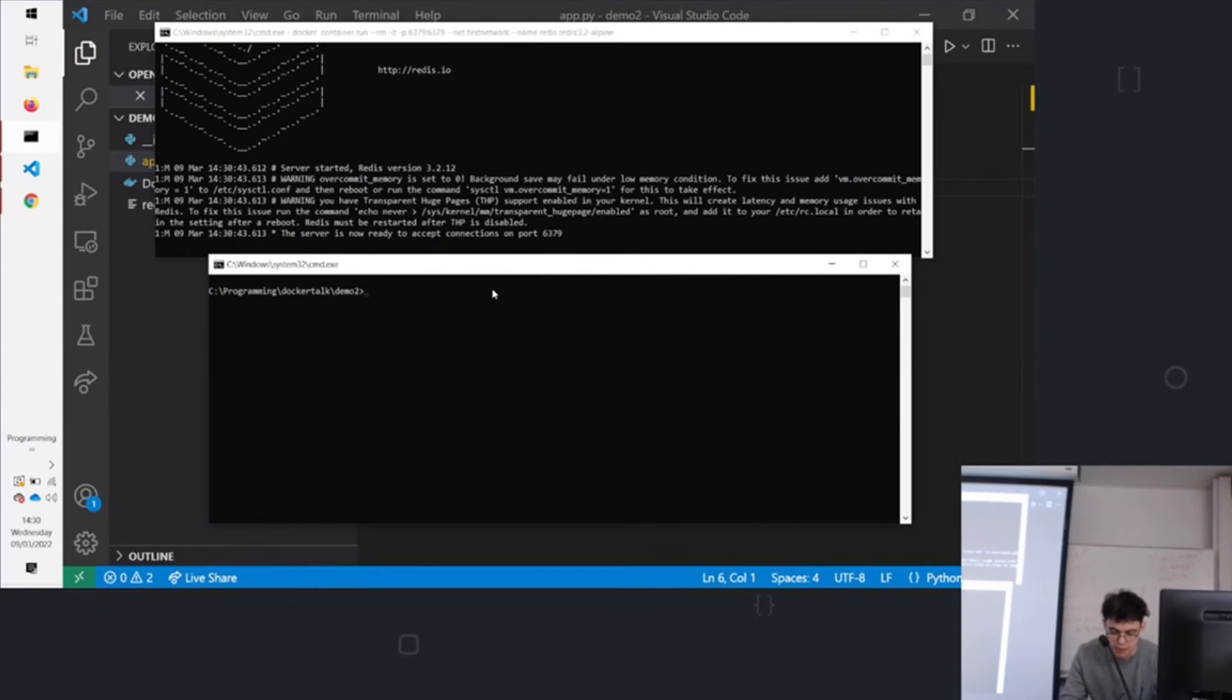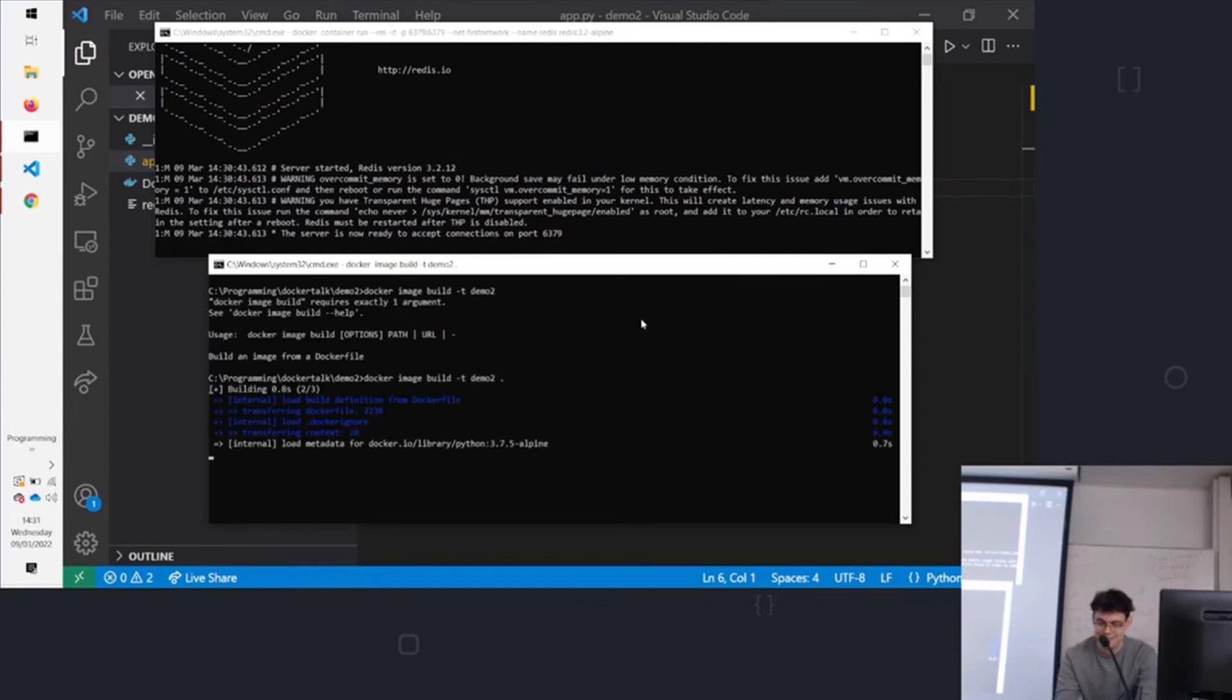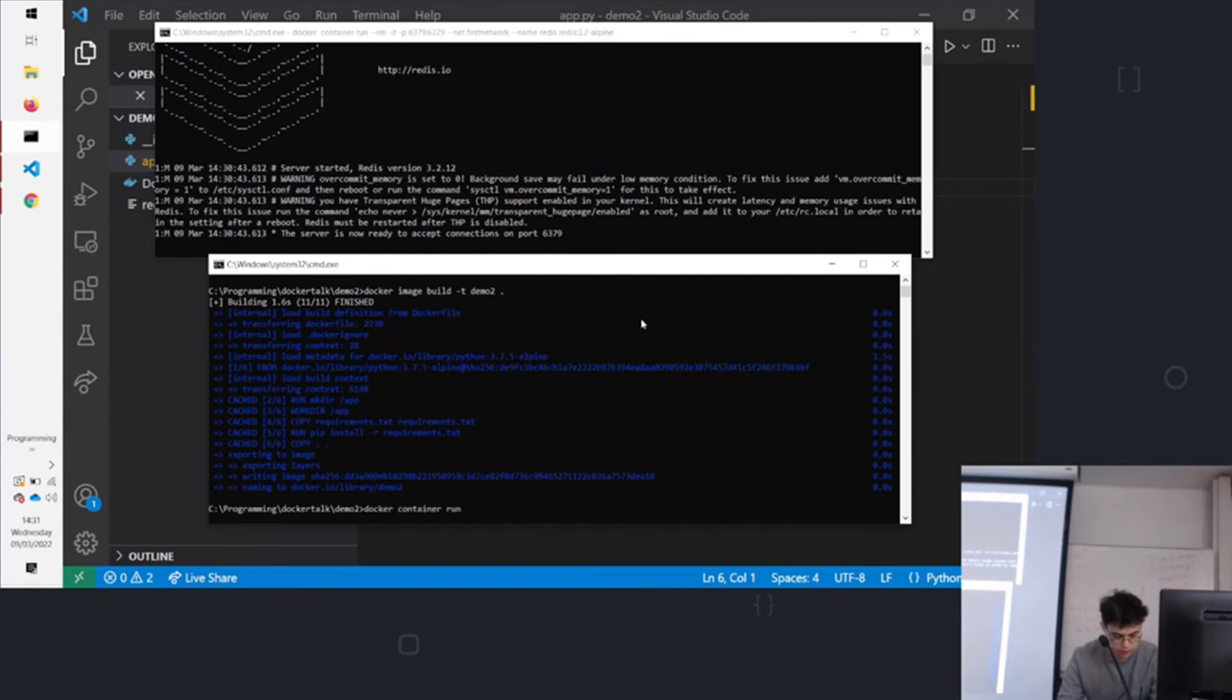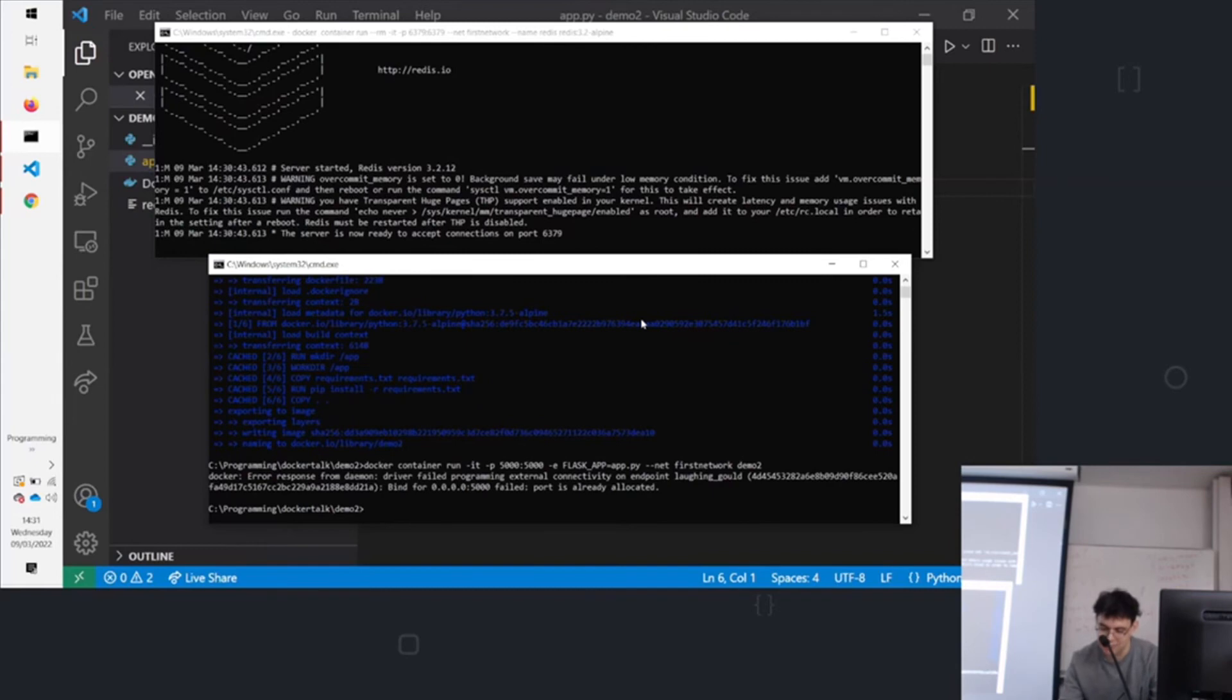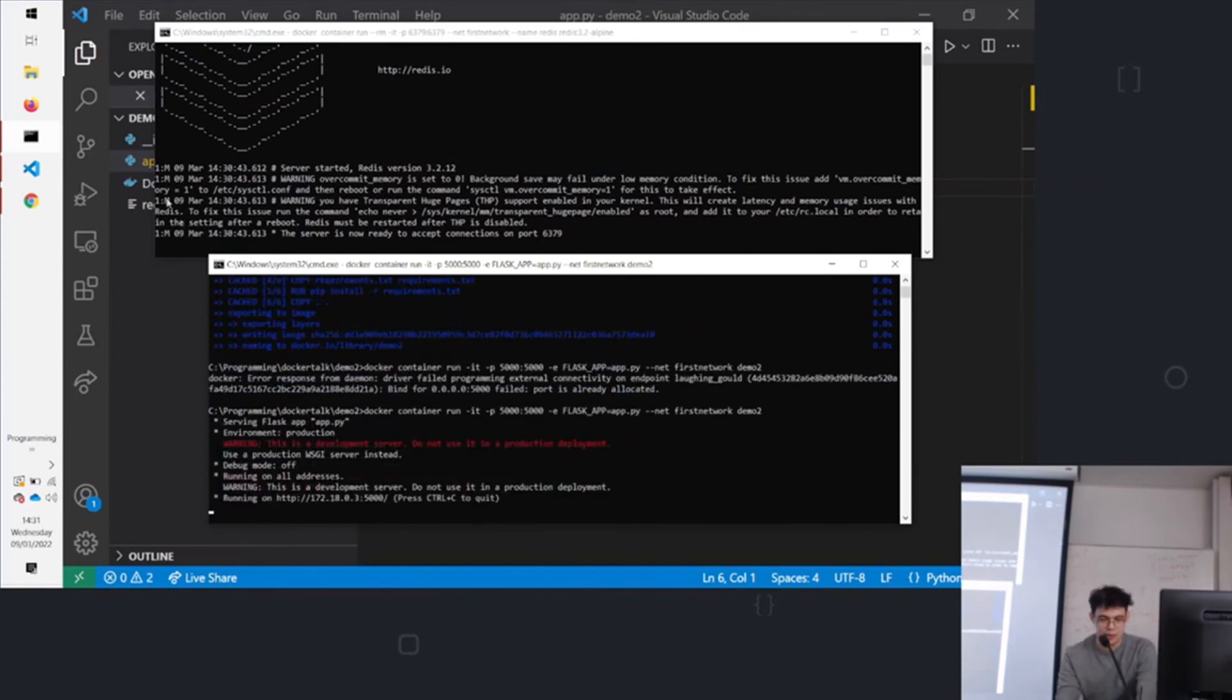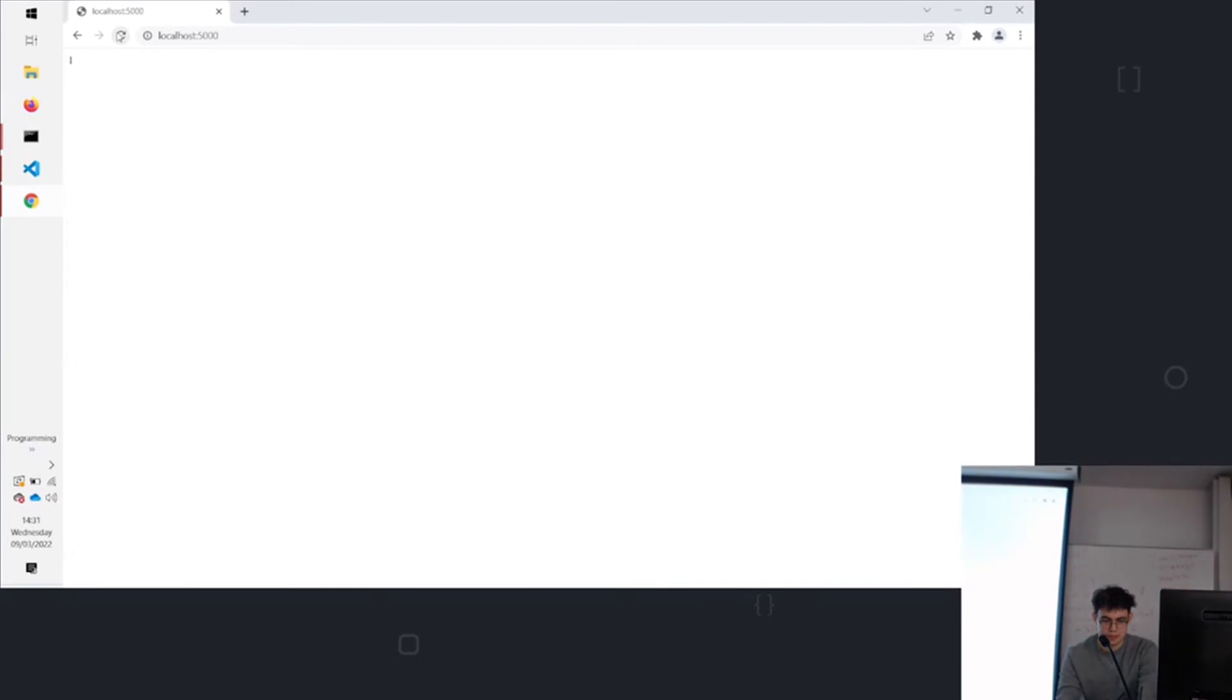We can start our web server with docker build -t demo2. And now we can run docker container run. I haven't stopped the previous container. That's cool. Here we are. And we come over to it. We refresh it. It's going up. I think it's pretty neat.